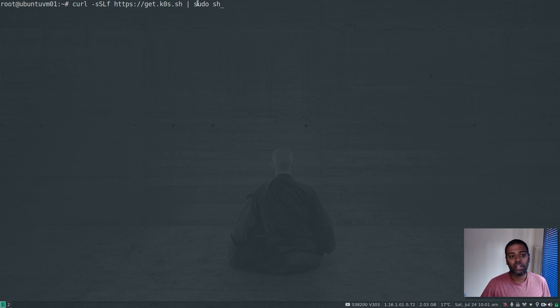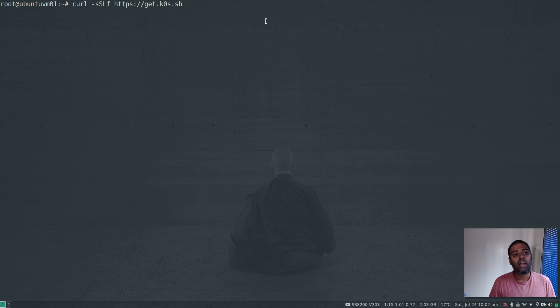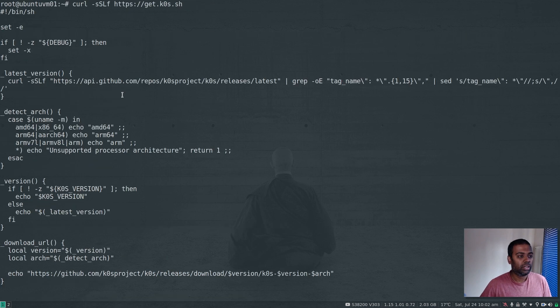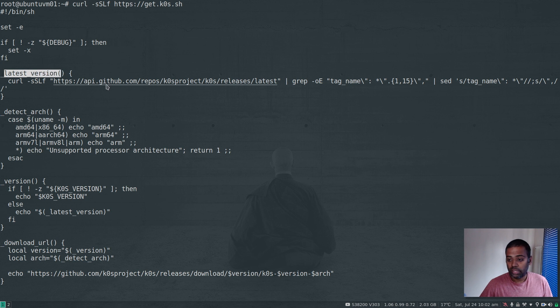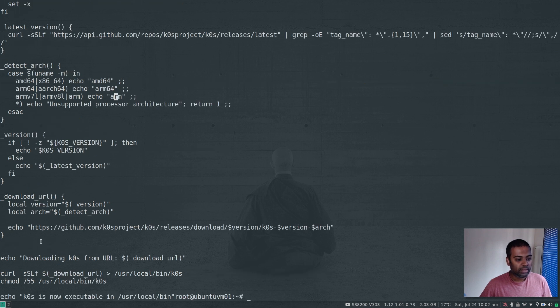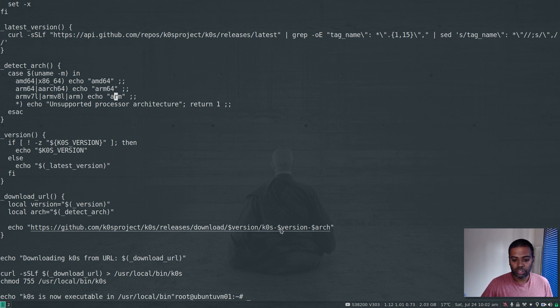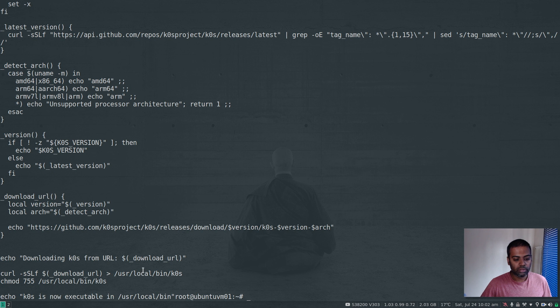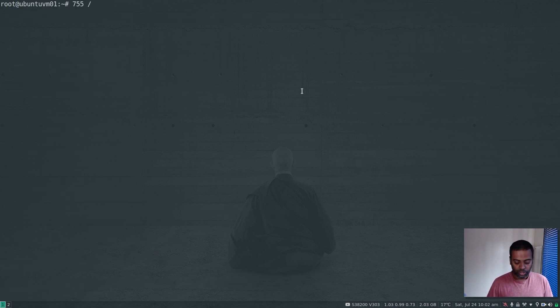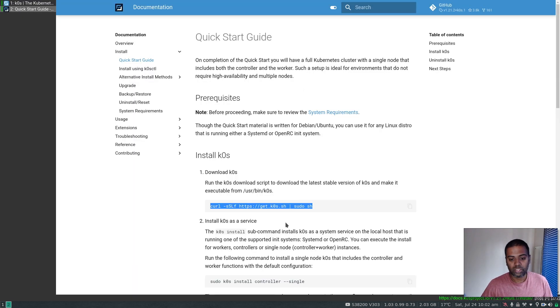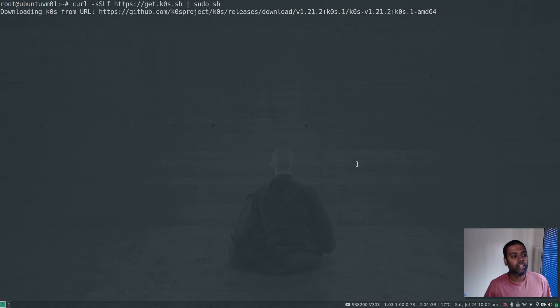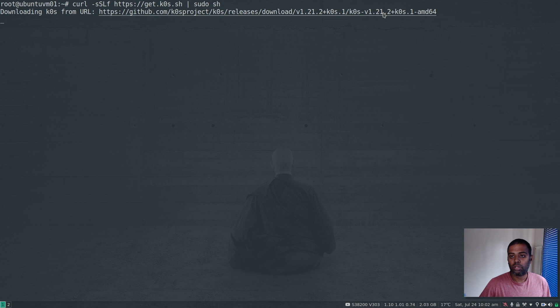I would pay extreme careful attention before running these sorts of commands. I've already looked into it. If you look at the script, it finds out the latest version, detects your architecture (amd64, arm, or arm64), downloads K0s from GitHub, moves it under /usr/local/bin and sets executable permission. It's not doing anything nasty so we can rely on that script. Copy and paste. It has detected the latest version as 1.21.2 and architecture amd64.